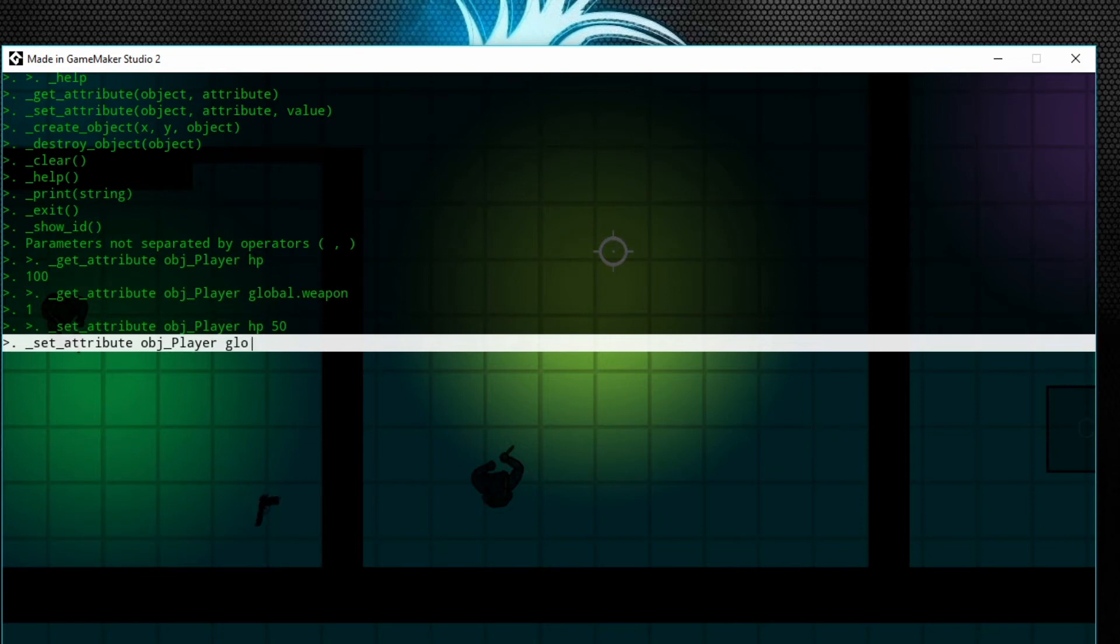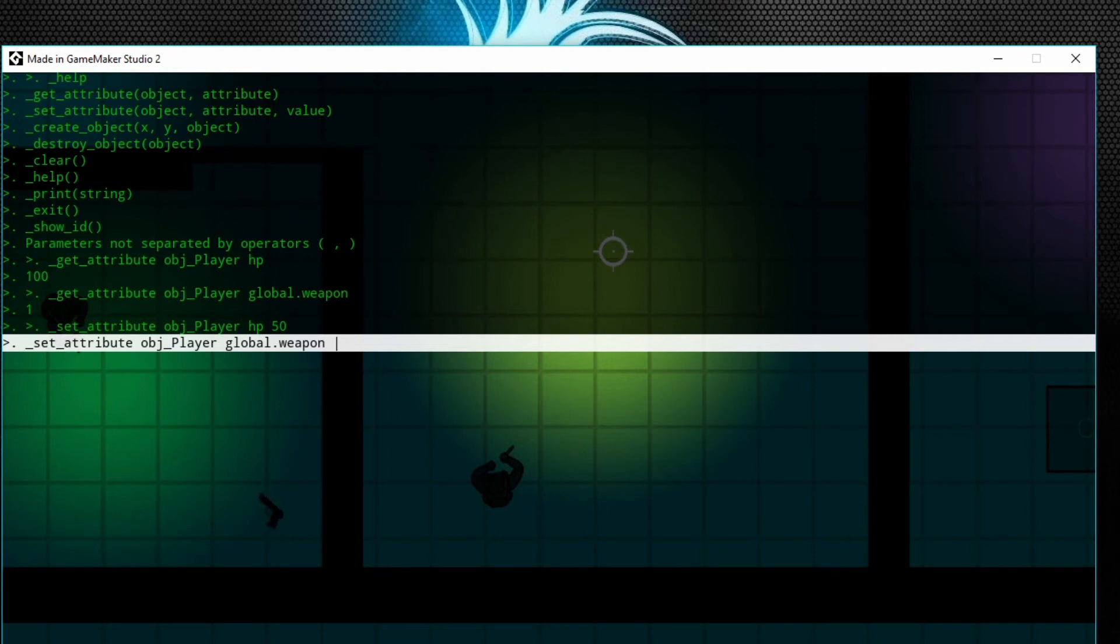And then we're going to set global.weapon. And you have to know—like on my website, if I end up releasing this game—I'll have the IDs for all the items in the game, all that jazz, so you know what to set these to and the IDs.